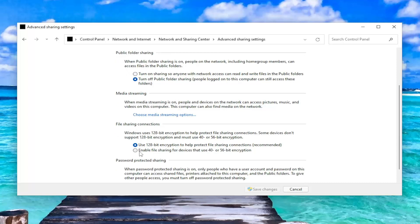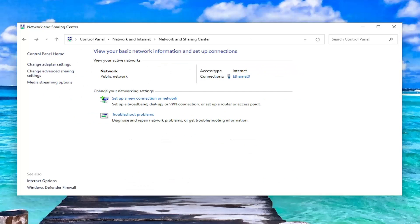you may want to consider enabling file sharing for devices that use 40- to 56-bit encryption. And you want to select Save Changes. That's certainly a potential workaround for you as well.